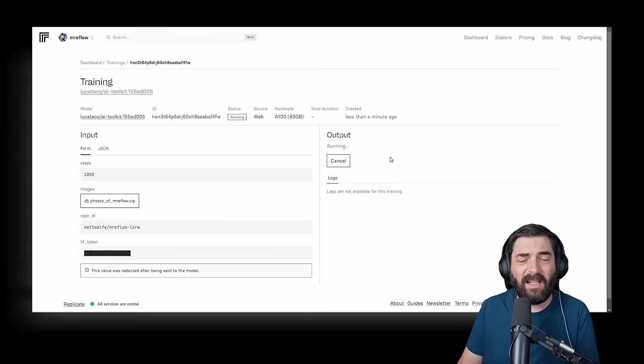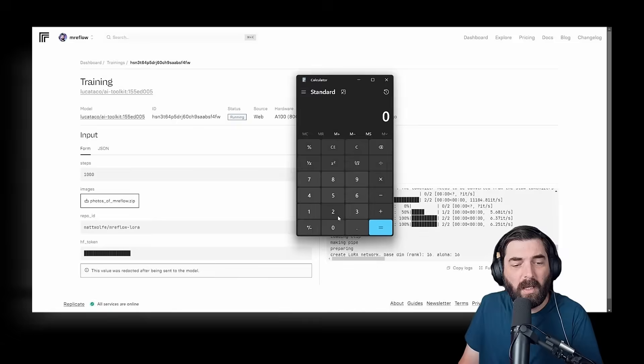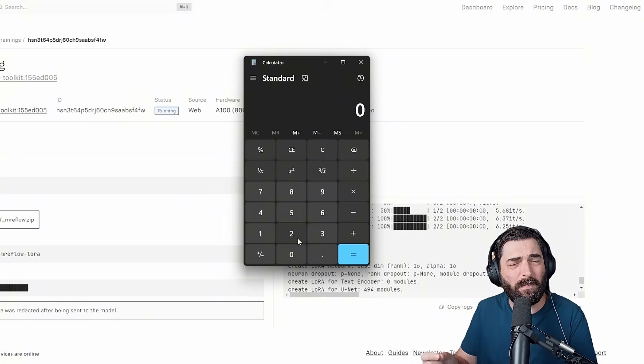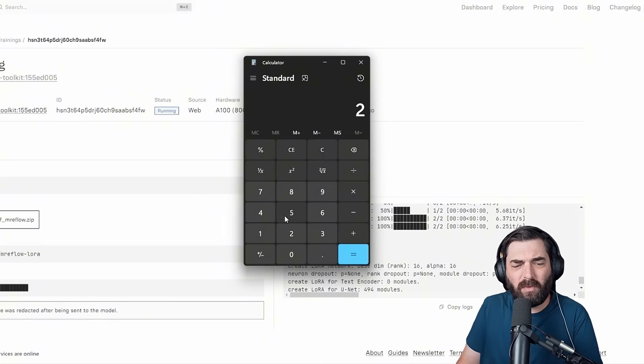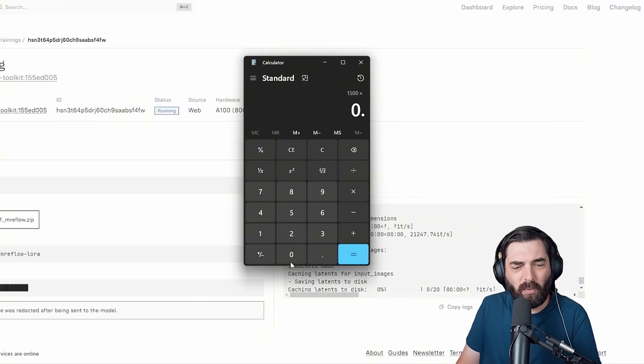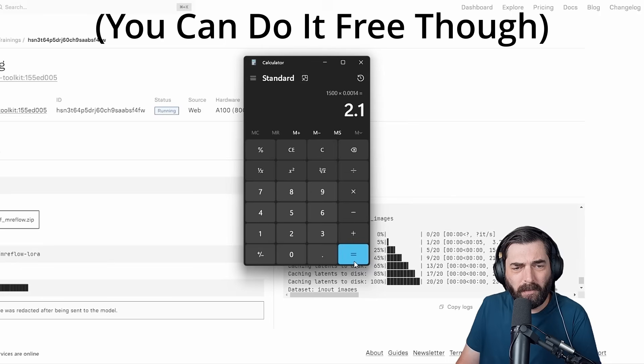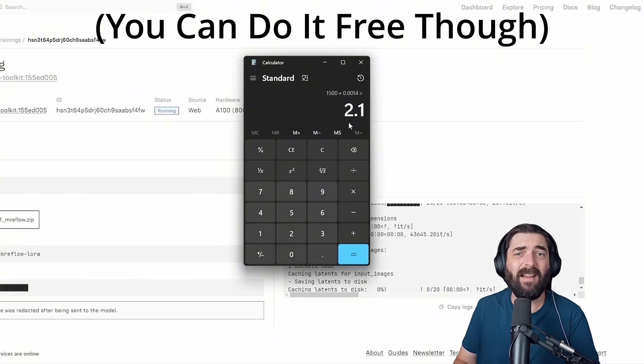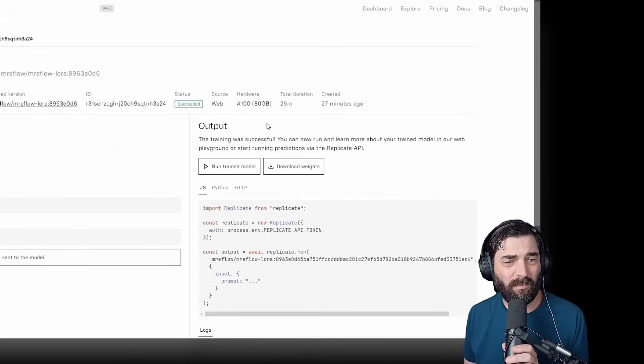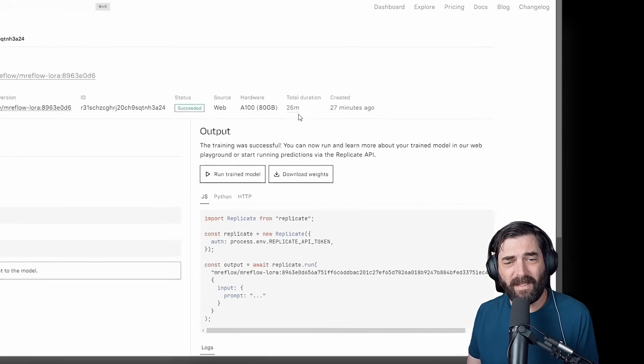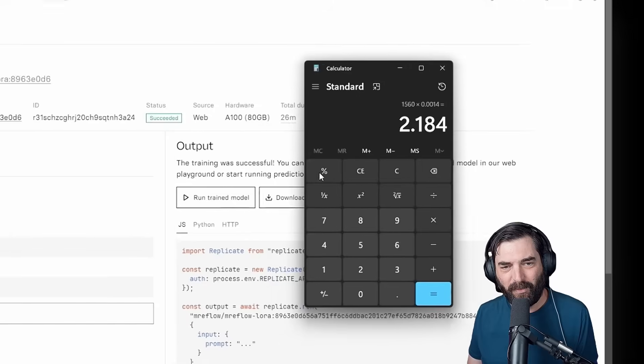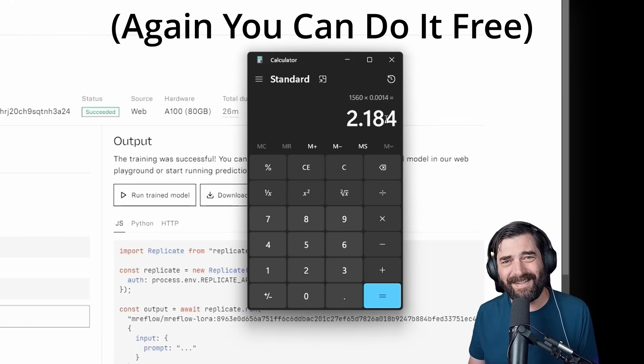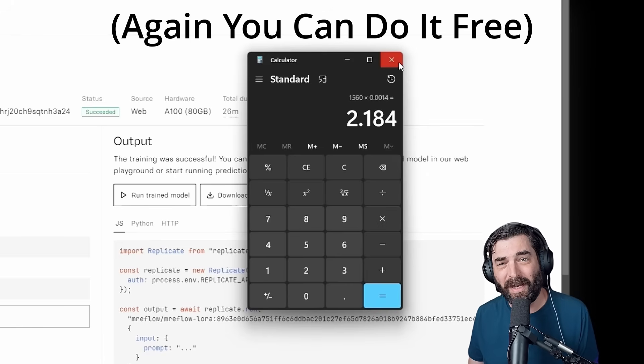And then we can go ahead and click Create Training, and we can see it's going to start running the training now. Last time I did this training process, it took about 24 minutes. And if you remember, it costs about a tenth of a penny per second. So let's just say 25 minutes times 60 seconds times 0.0014. It's going to cost about $2.10 to train this LoRa.